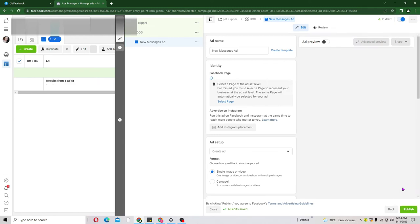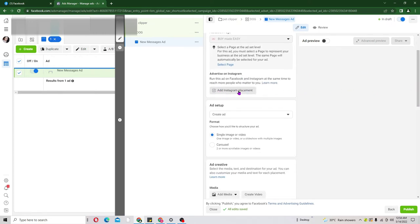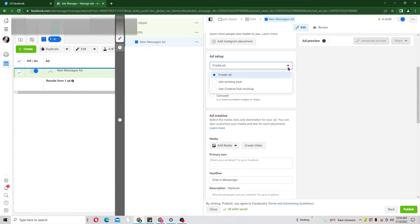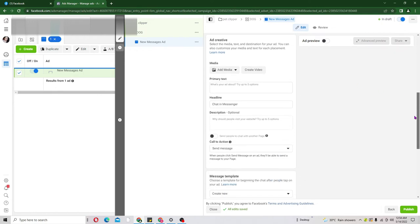Click Next and now we are at the ad level — this is where we put our creative. If you have an Instagram account you can connect it here, but mine is unchecked. We are going to create the campaign entirely from scratch, so leave it as Create Ad. If you have a creative already set on your page you can choose Existing Post, but we are creating from scratch. You can also choose Carousel if you have a website with different products to sell.